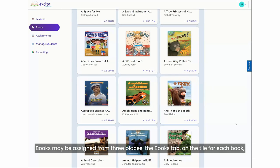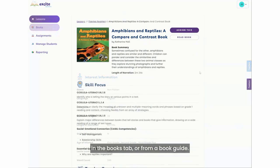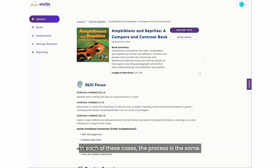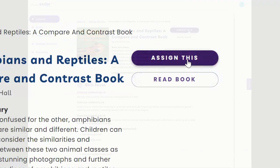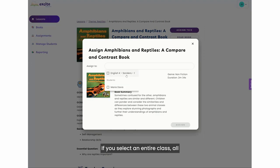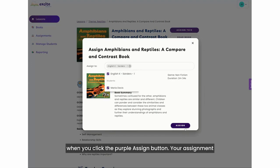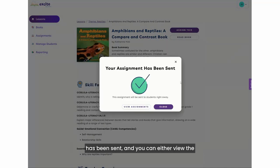Books may be assigned from three places: the books tab on the tile for each book, the book details page after clicking on a tile in the books tab, or from a book guide. In each of these cases, the process is the same — click on the plus sign and 'Assign' or the 'Assign This' button. Then select the children who should receive the book. If you select an entire class, all students enrolled in that group will be checked off and will receive the book when you click the purple assign button. Your assignment has been sent and you can either view the assignment or close the pop-up window.